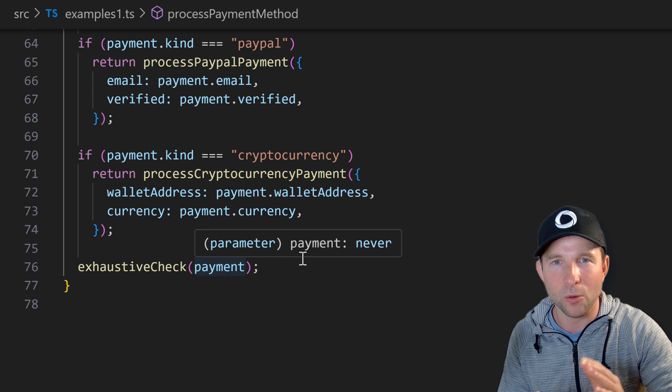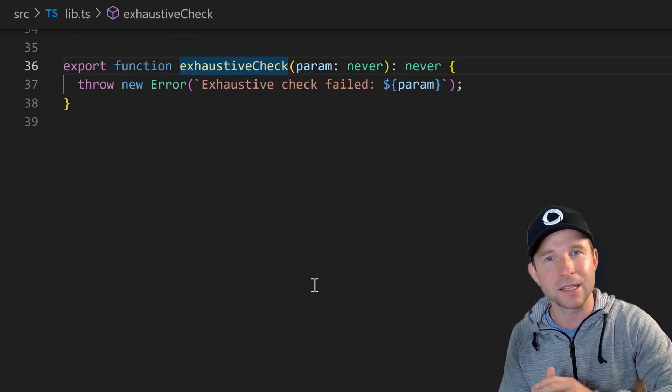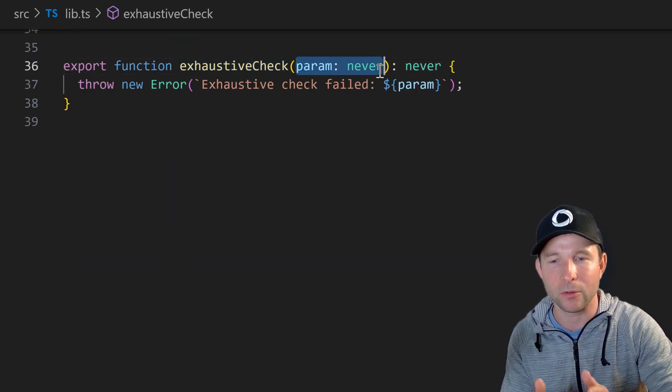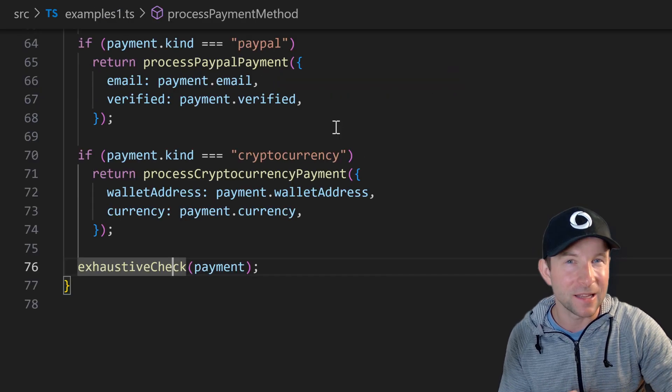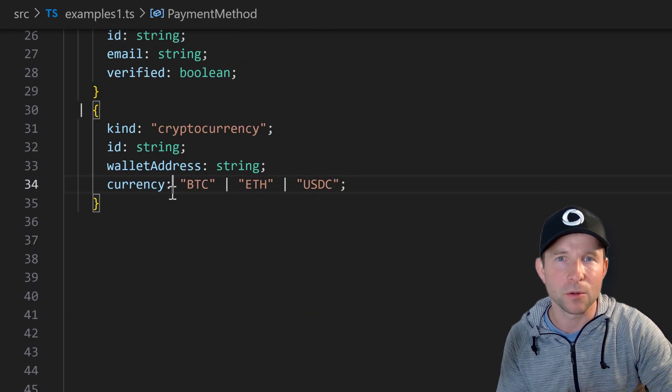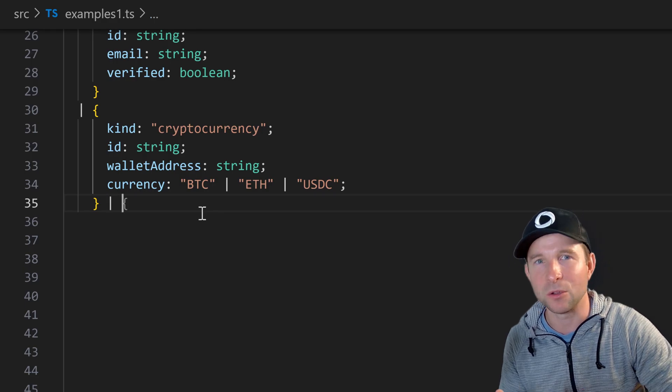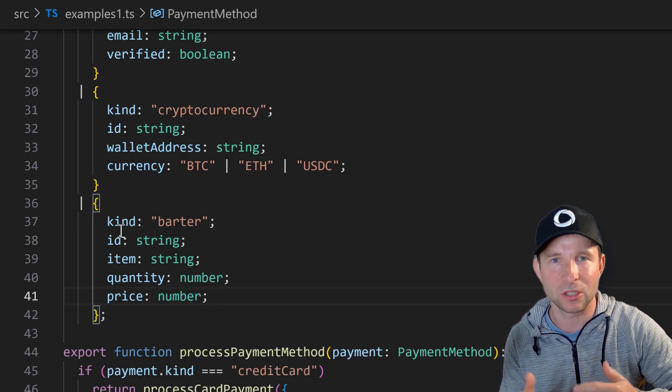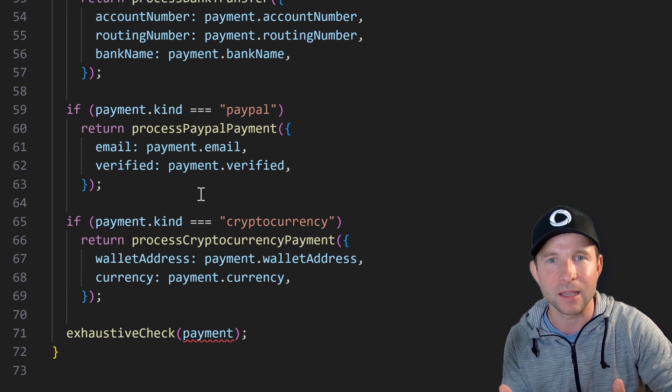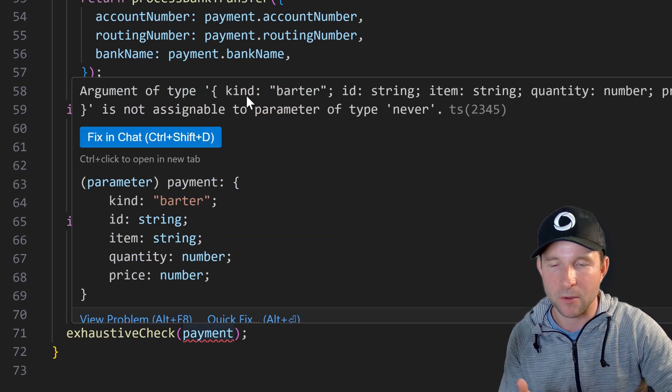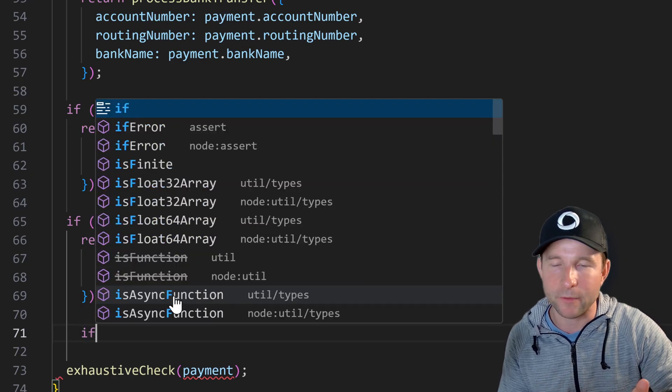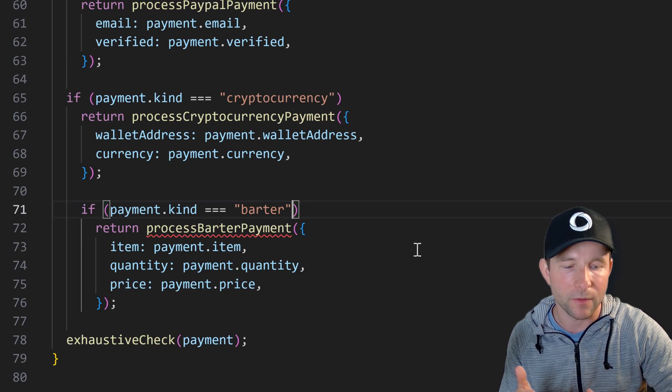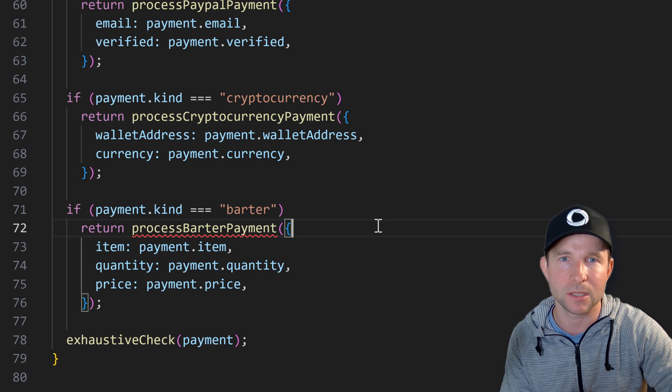And the cool thing that TypeScript lets us do is check against this never type here through this exhaustive check function that I wrote. In my opinion this is super powerful as your code base grows. It's very easy to forget to handle one of the additional shapes that your data can take which can very easily lead to bugs. So if you write your code in this way then you can just leverage the compiler to save you whenever you add a new kind to the list of your types.